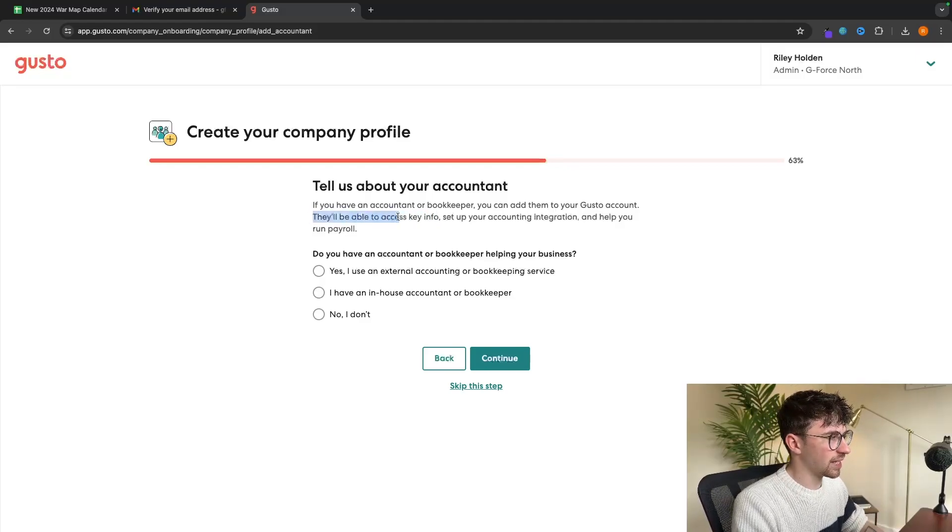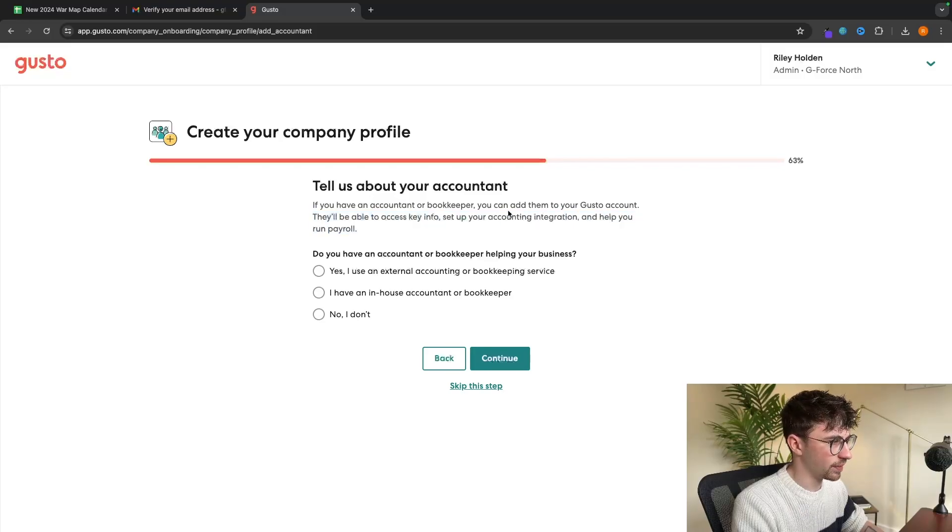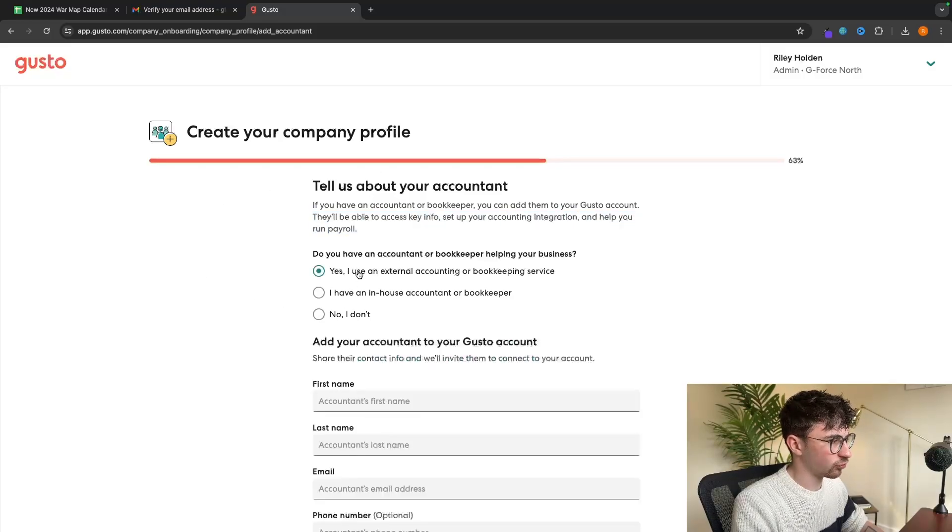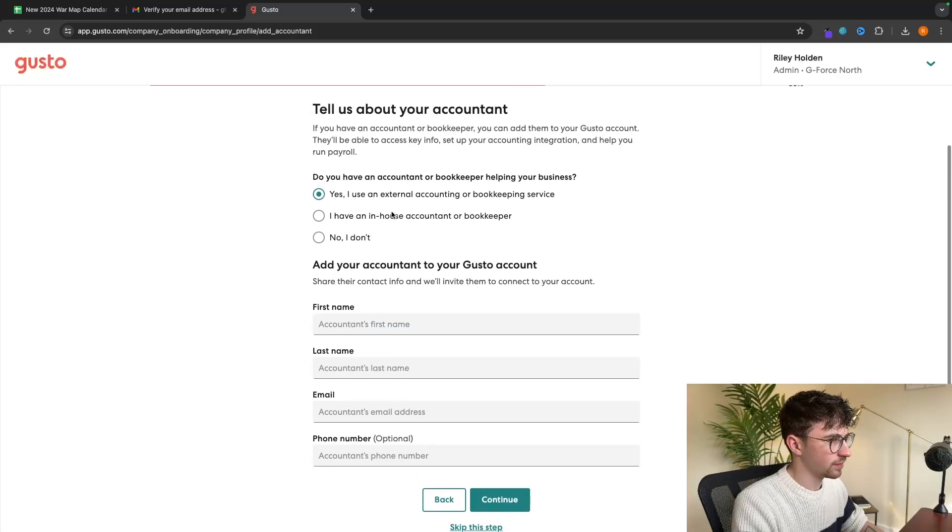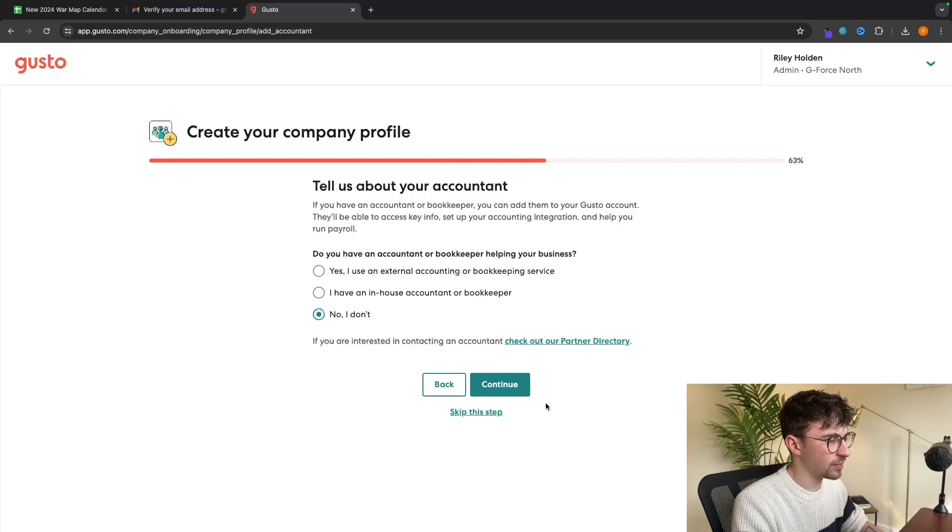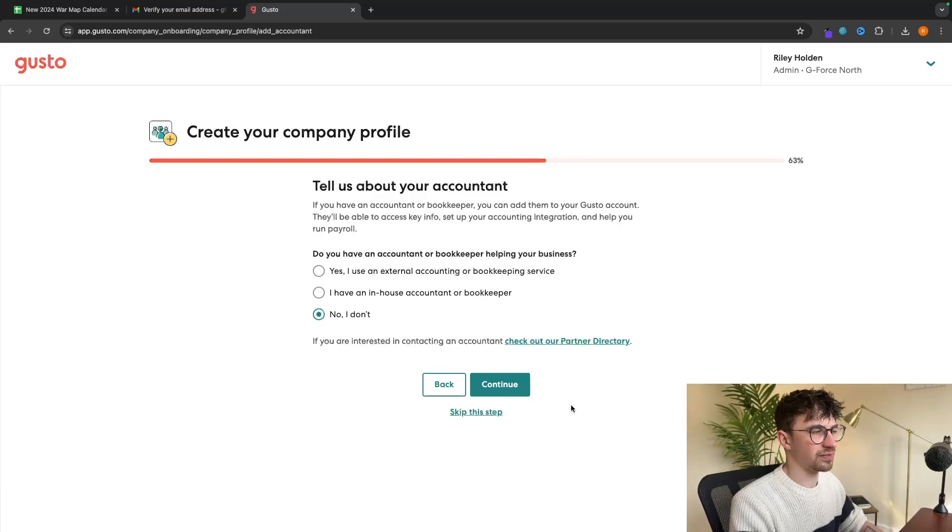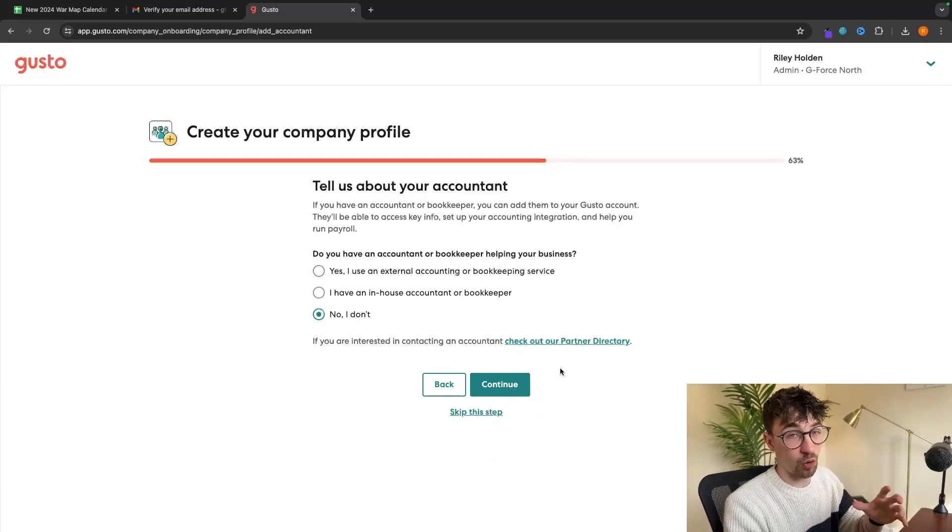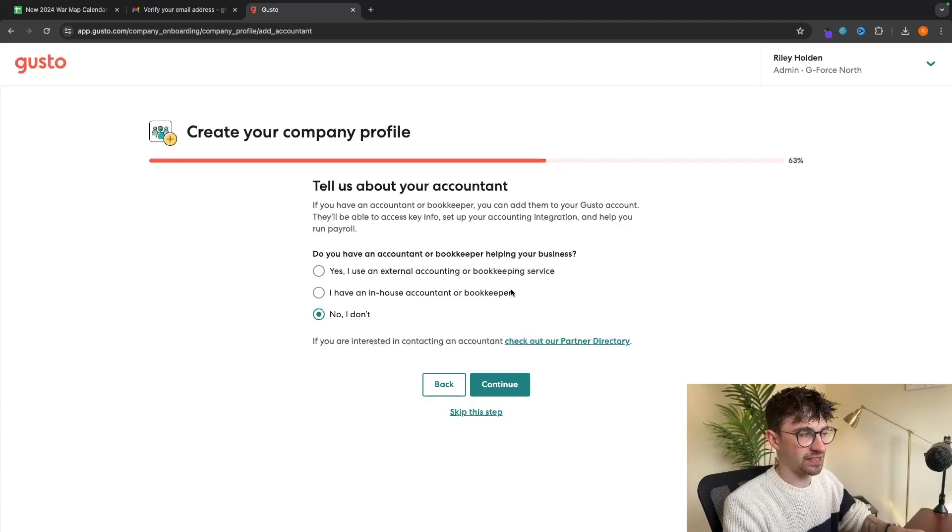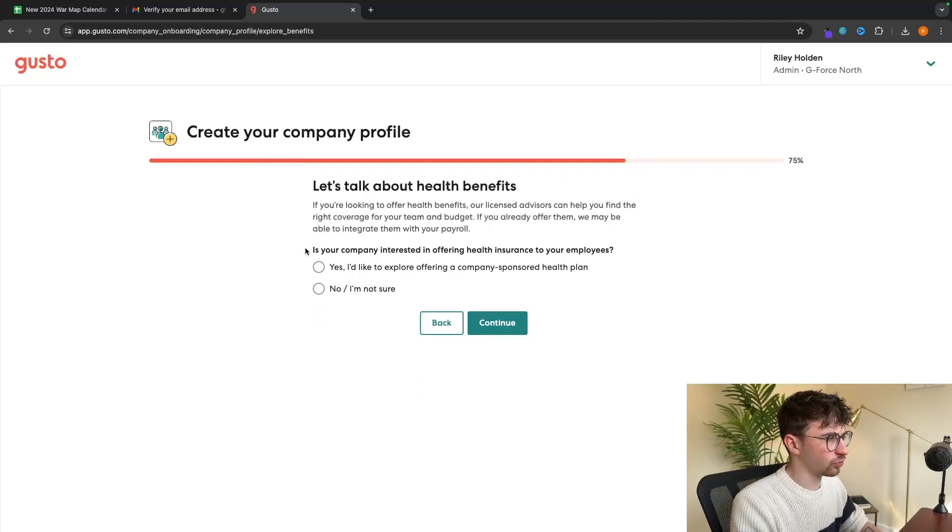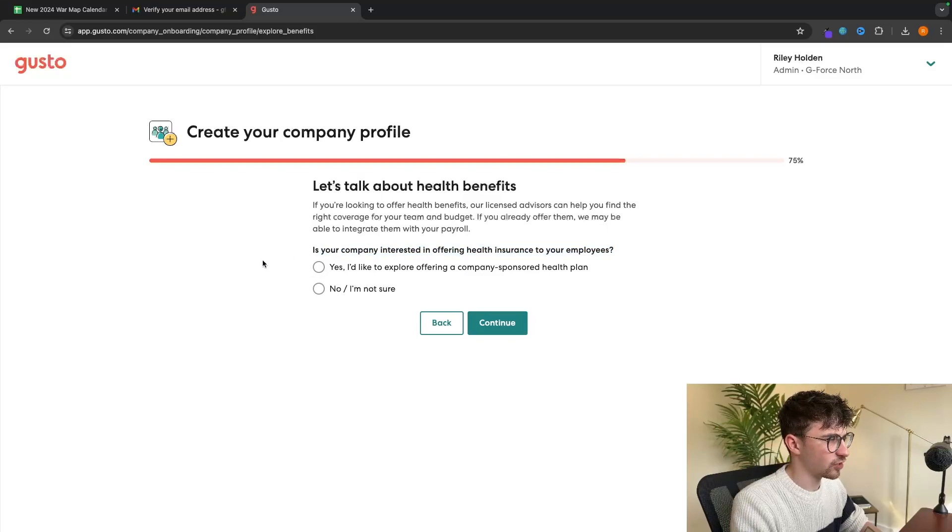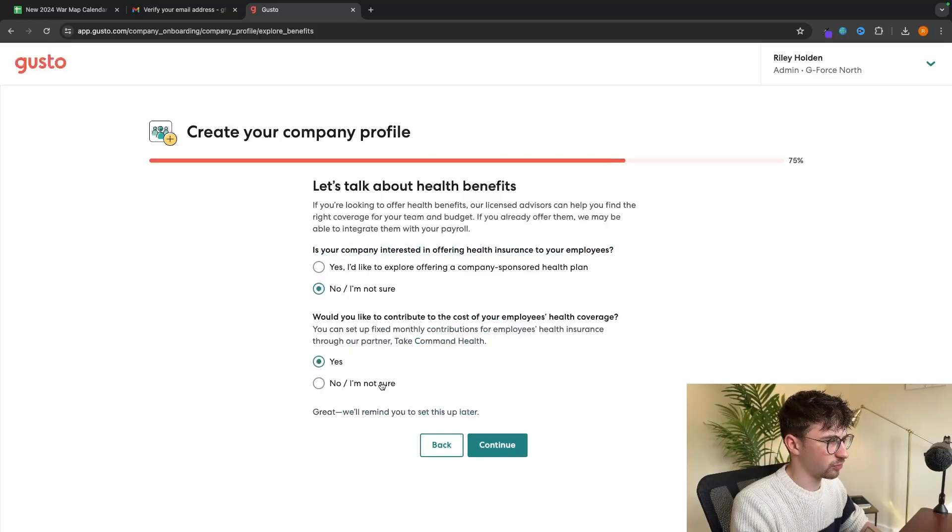As it says here, they'll be able to access key info, setting up accounting integration and help you run payroll. So if you say yes right here, it's going to ask for that information. If you don't, obviously it's not going to ask for any information. If you do have a bookkeeper or an accountant, I would recommend adding them in right here. Then it's going to ask about health benefits. Is your company interested in offering health benefits? We can put that in or not.